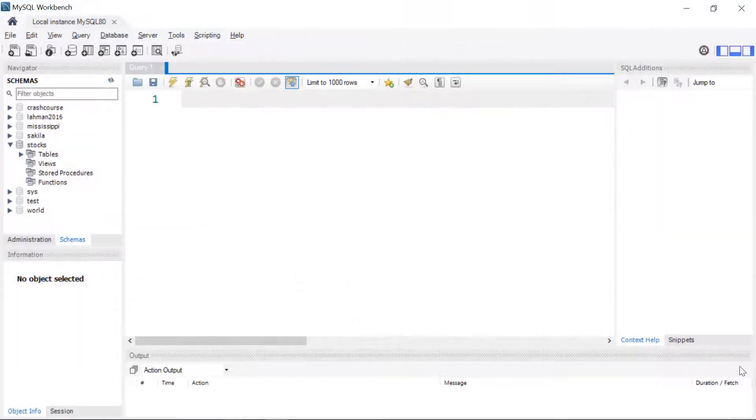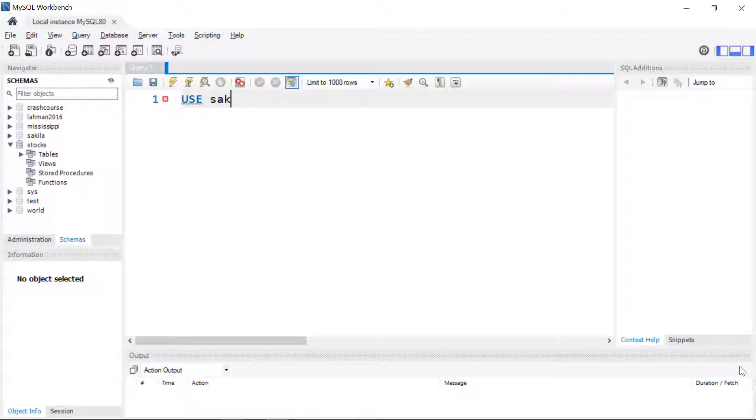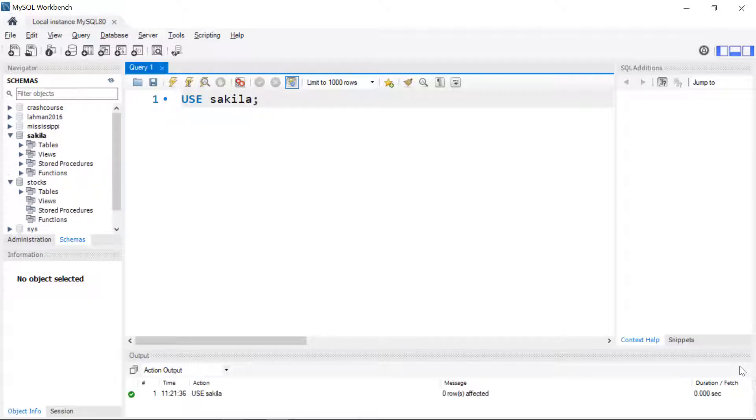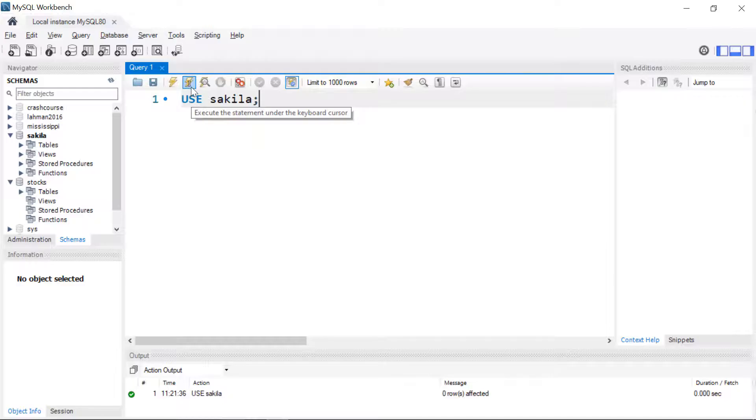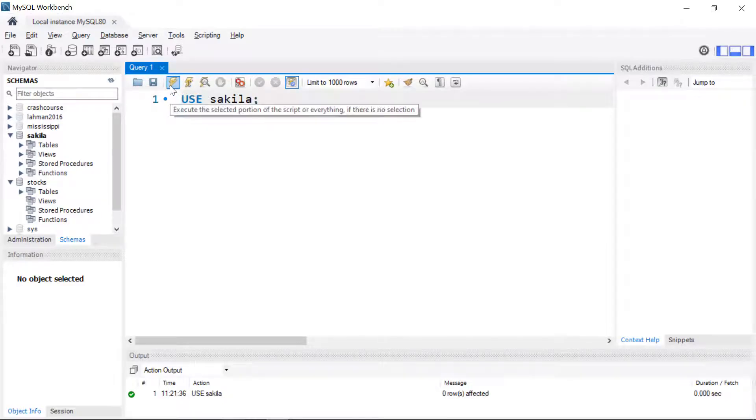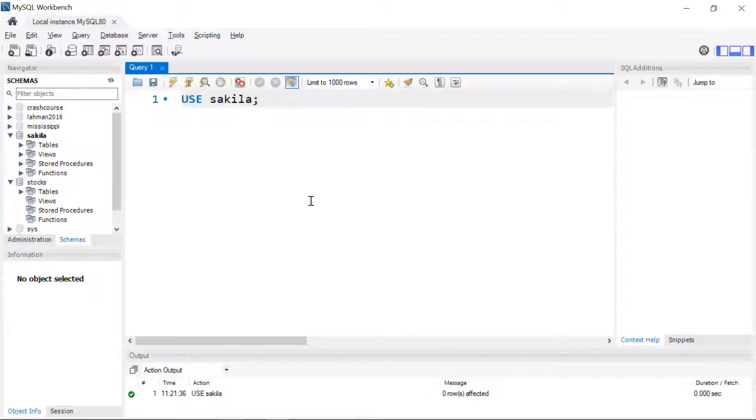The first thing we're going to need to do is use the database. So we're going to run USE Sakila. To run commands in the workbench you're either going to click the lightning bolt with the eye bar here to run a single query or command, or you're going to run everything in the window with just the lightning bolt. The shortcut for doing that is Control+Enter for a single line and Control+Shift+Enter for all the lines.